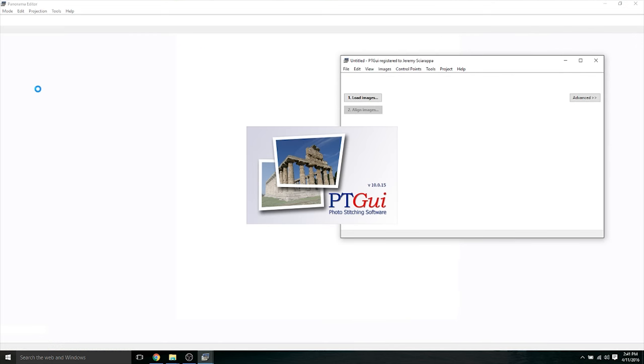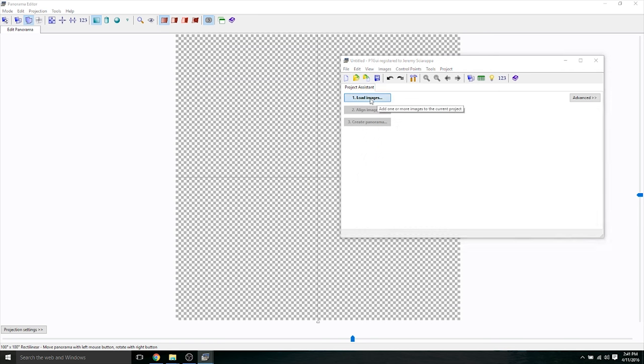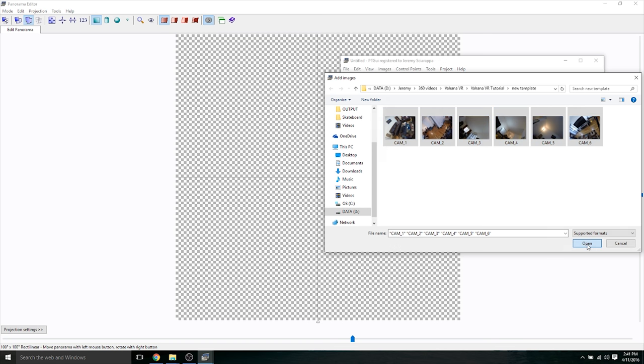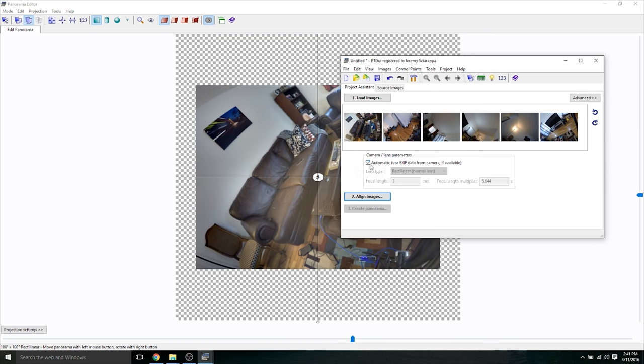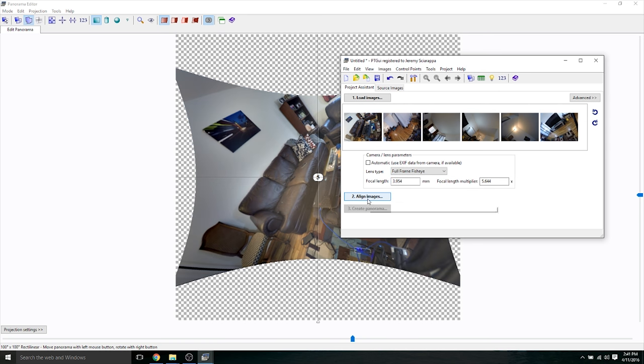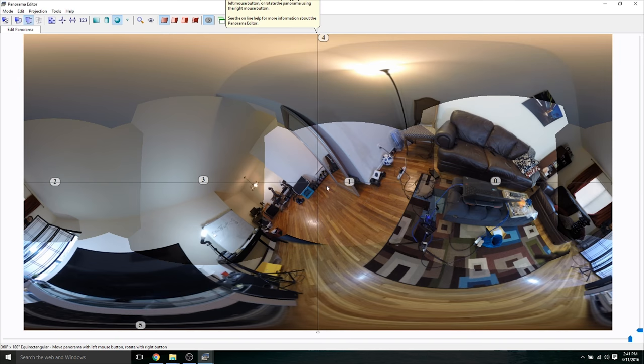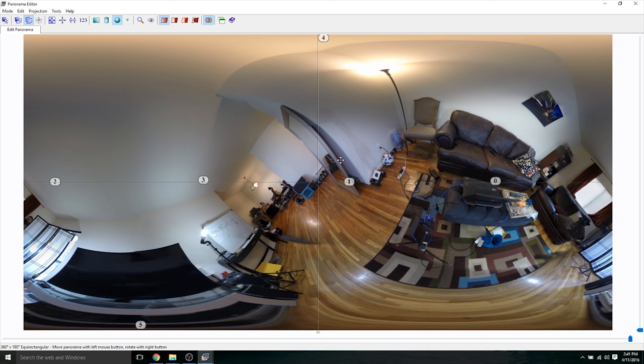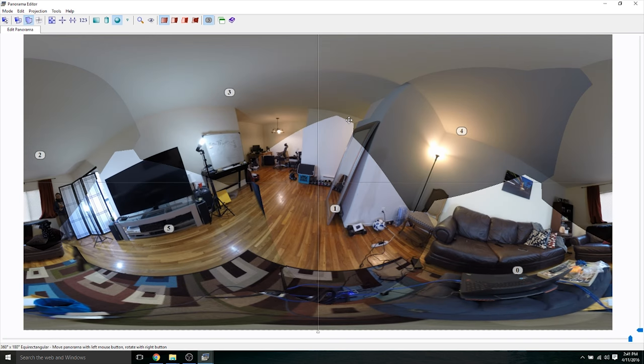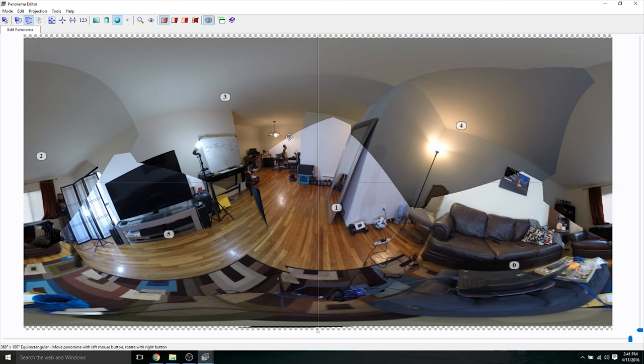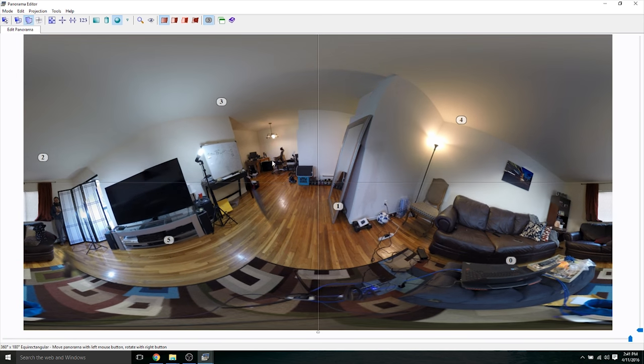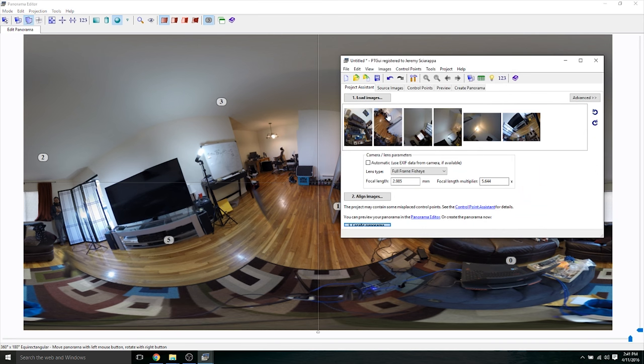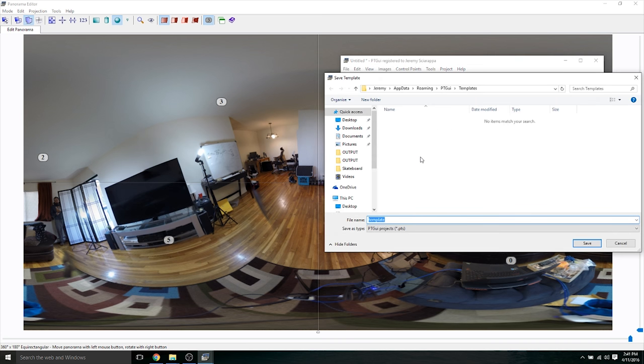I'm going to open up PT GUI and what I'm going to do is click load images and I'm going to select these six pictures. Click open. I'm going to uncheck automatic and do this drop down here and do full frame fisheye. Click align images, let it do its thing. Sometimes it's not going to find the control points but basically this looks pretty good. Now the next step would be to straighten this all out. So I'm not going to do that right now because it's going to take a while, but basically like I said, straighten it out and then once you're done straightening it out go back to this window here, go to file, and then click save as a template and just remember where you save it.